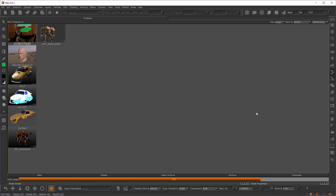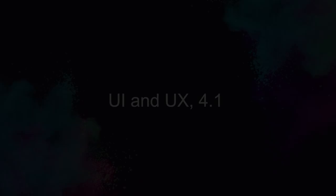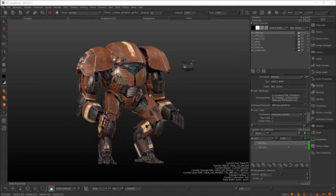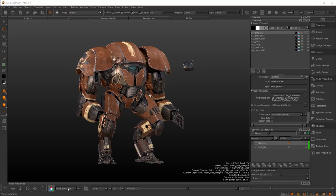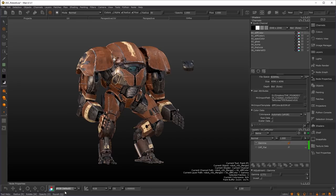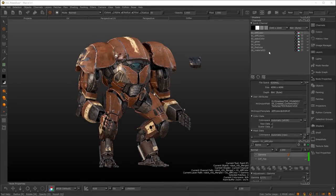Now we're in Mari 4.1. Let's talk about the more obvious UI changes. At the bottom, the new view transform toolbar is much more refined and easier to work with. The view transform toolbar converts the color space you are working in to the color space of your monitor. The default is sRGB. This asset was created using the Nuke default linear color space, and you can make changes depending on what your display device is capable of. You can also toggle off color management quickly and easily.